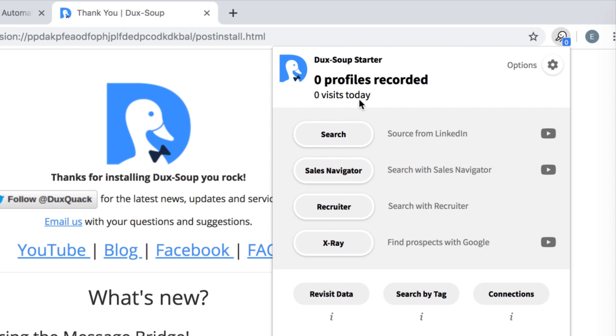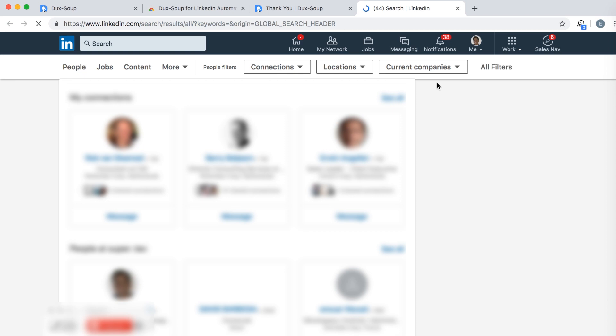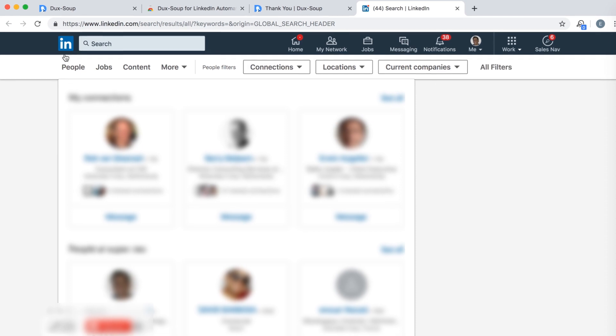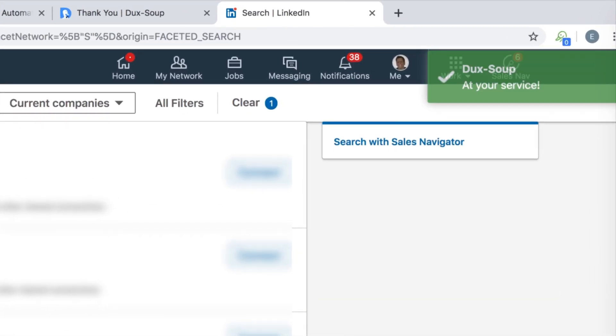From there, click on Search and wait for the LinkedIn page to load. Dux-Soup will pop up a green message box in the top right corner, indicating that it's ready for use.